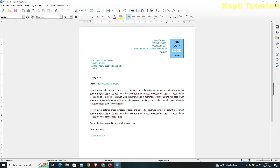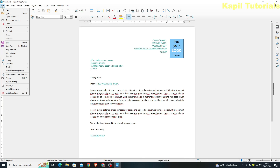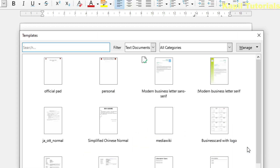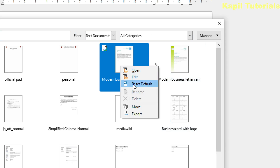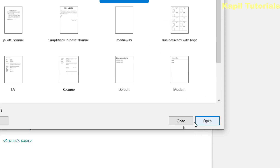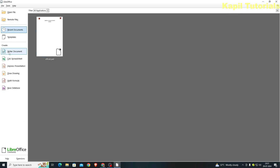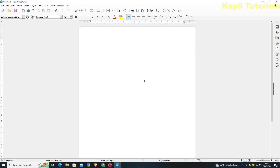But if I don't want that to be the default template, I can go to File > Templates > Manage Templates, right-click and select 'Reset Default' so that whatever was the original default comes back — that means a blank document. Let me check — now it opens as a blank document.